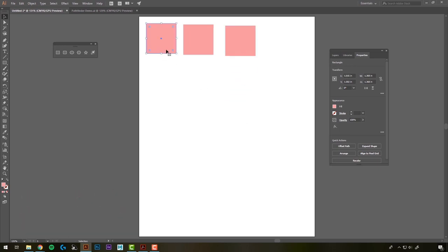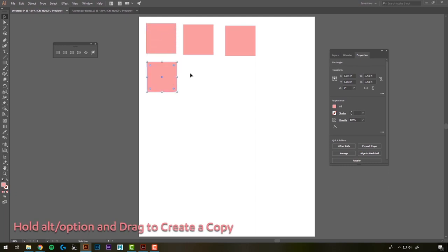Also, if you click on it, hold alt and drag, that's going to create a copy as well.